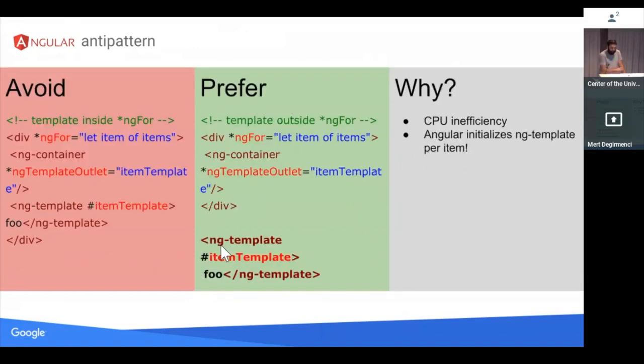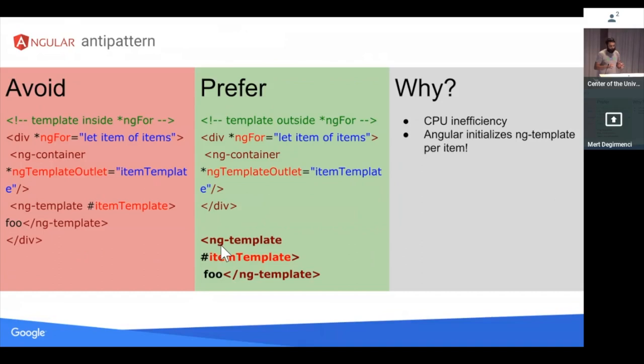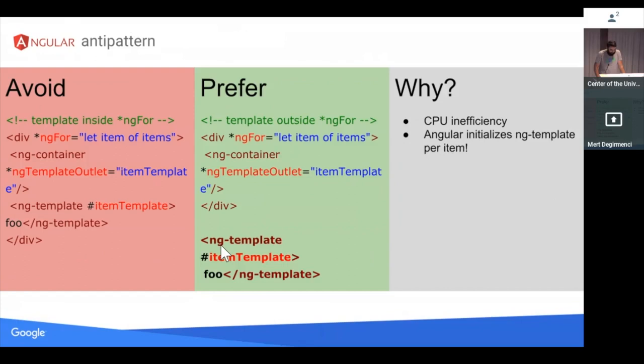If you do need to use ng-for, watch out, don't use ng-template within ng-for. What Angular does is Angular will try to create an ng-template. I want to say instance because it's basically like an ng-template factory. It can spit out multiple ng-templates. But Angular will try to create an ng-template factory per item if you use it within ng-for. But you can always, in all cases, put the ng-template outside of ng-for. So do that instead of putting it inside ng-for. Otherwise, it will create a CPU inefficiency.